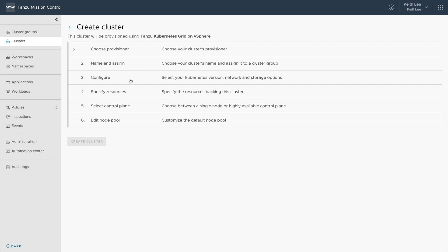Next we select the Kubernetes version, network and storage options, followed by the IaaS resources backing the cluster such as resource pool and data store. Next we can choose the type of control plane that is a single node or highly available control plane and the instance type.